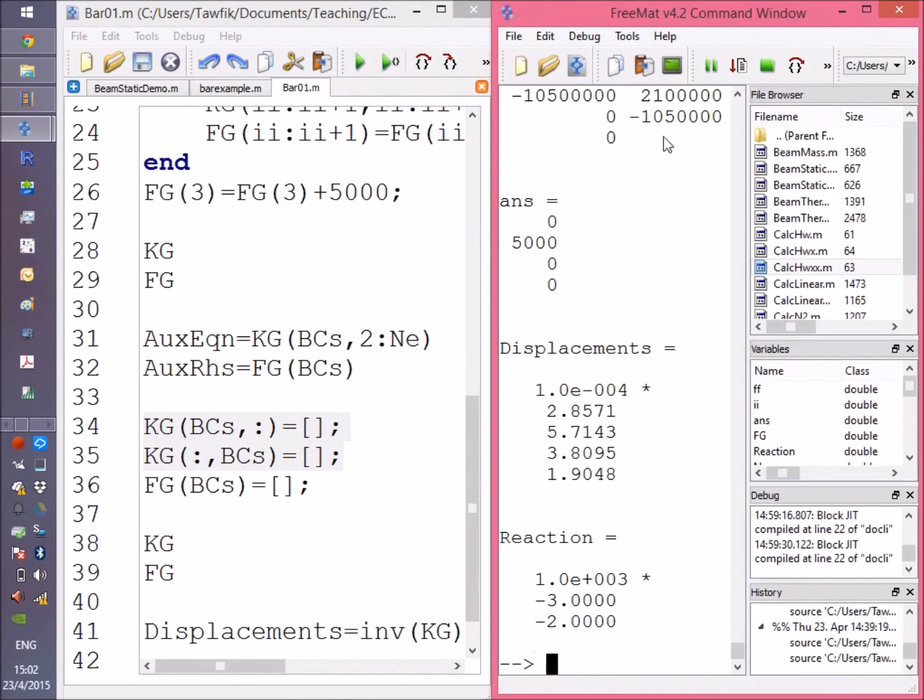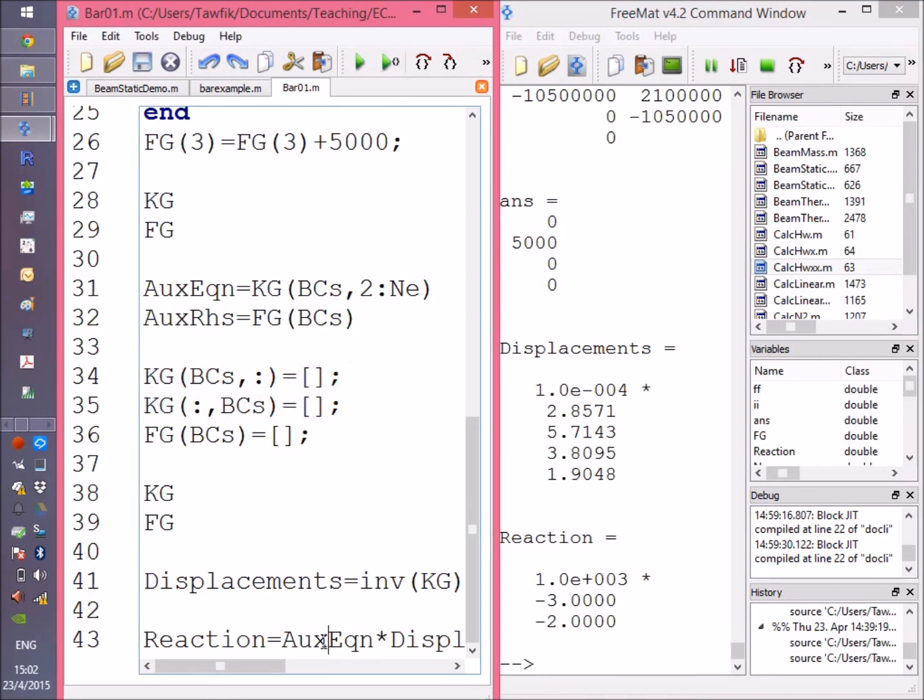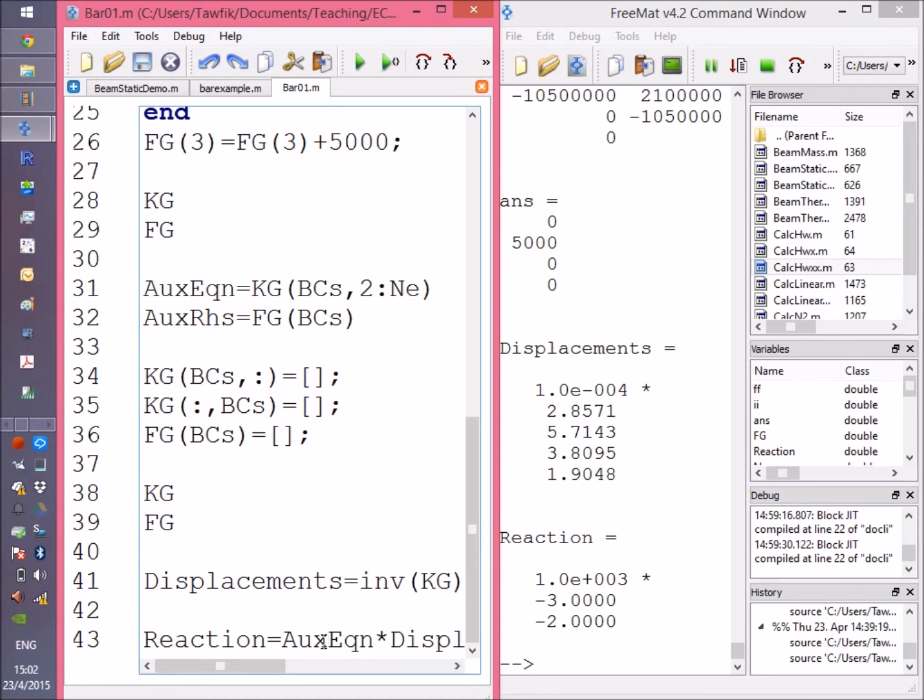And the reactions are going to be 3 kilonewtons and 2 kilonewtons, which sum up to 5 kilonewtons—which we already put as an excitation. This explains how the program is written and how it works.